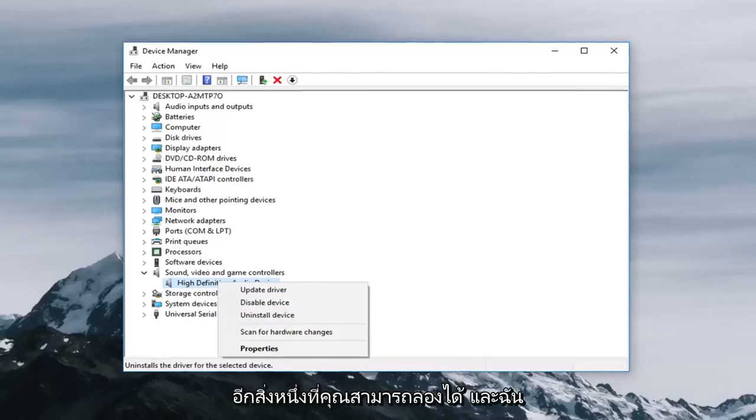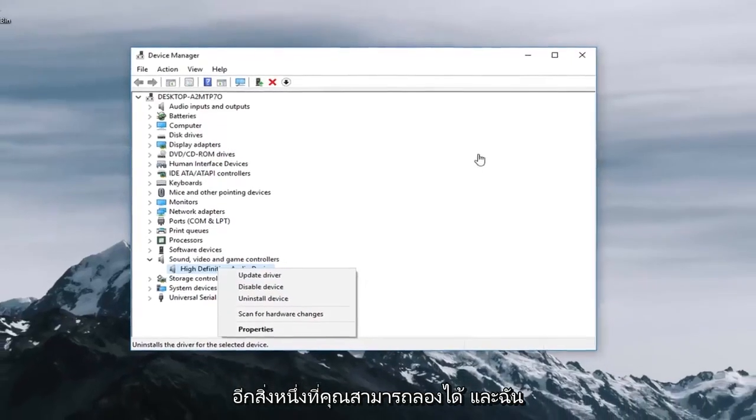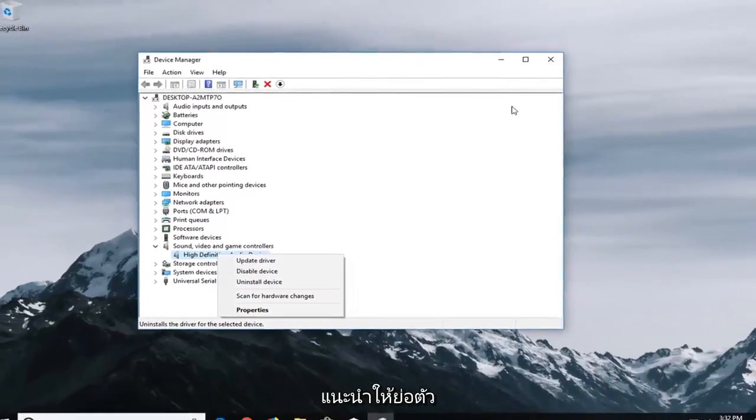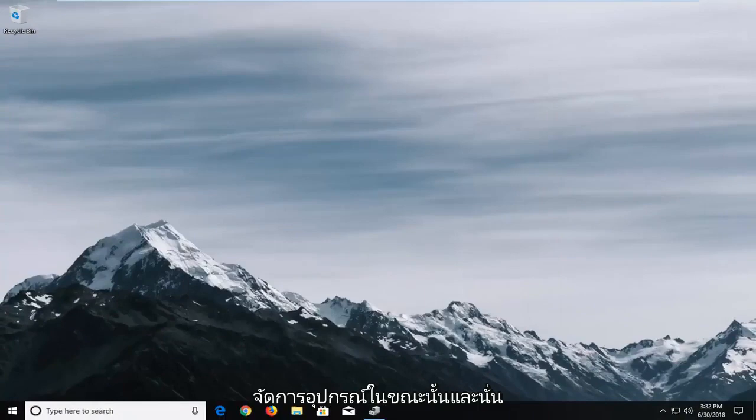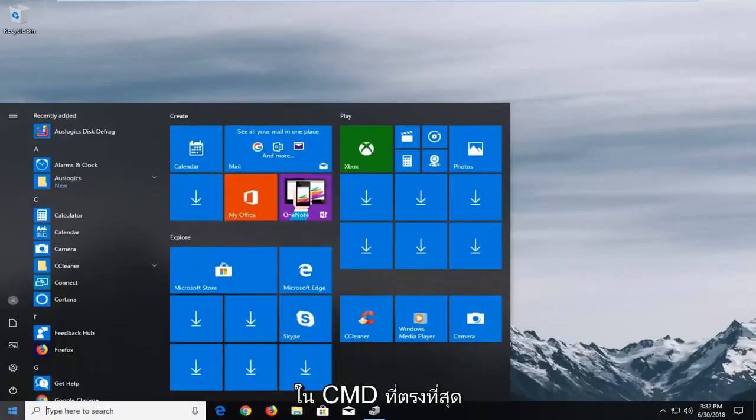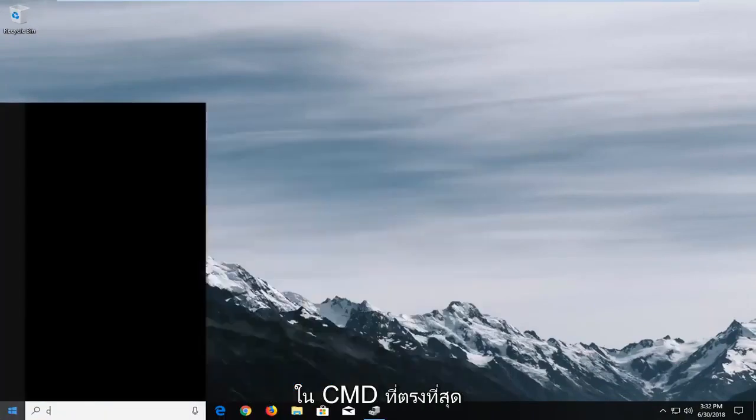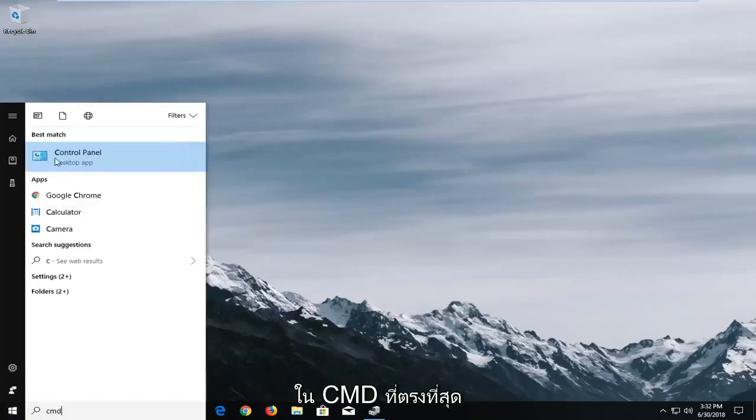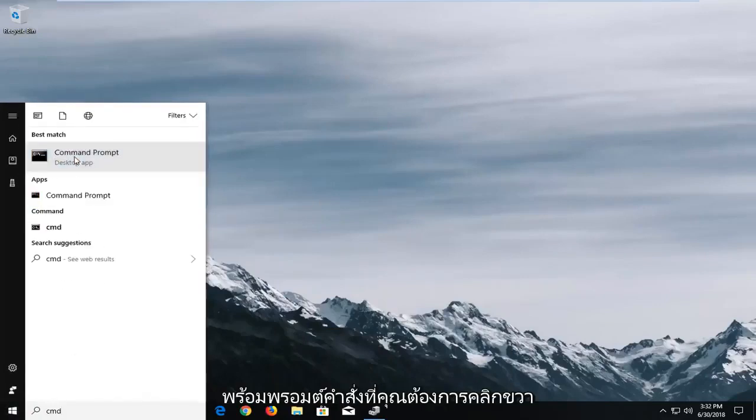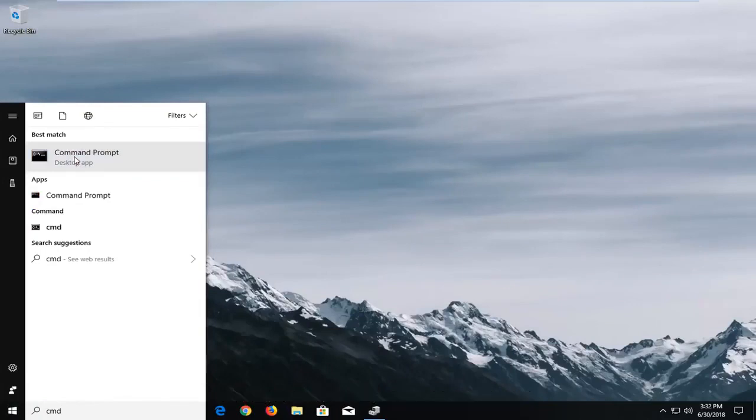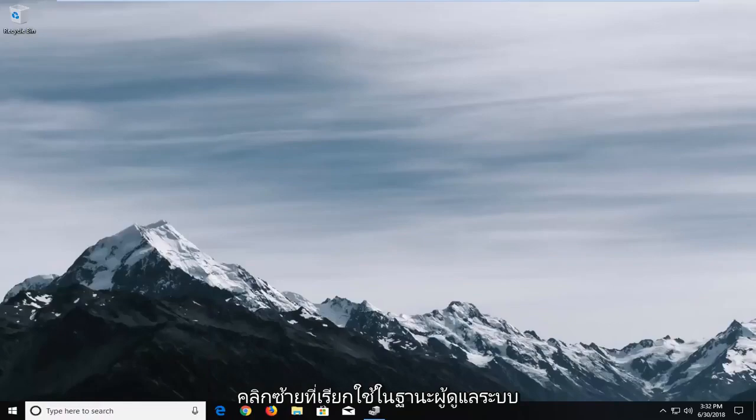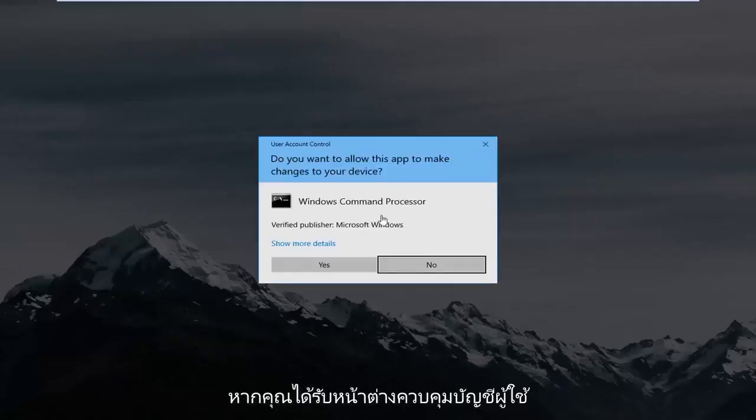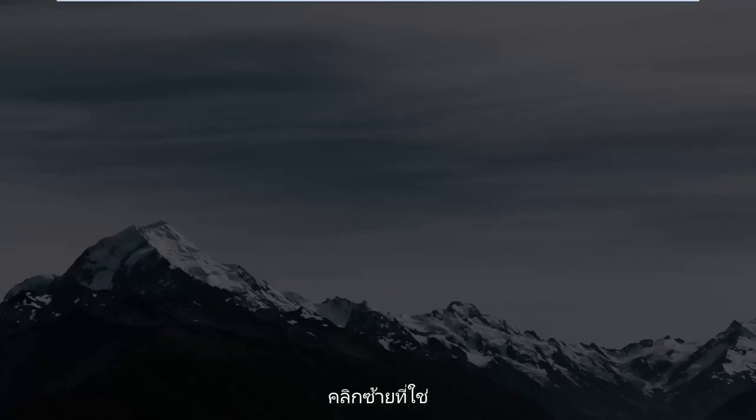Another thing you can try and I would actually recommend minimizing out of device manager for the time being and that would be to open up the start menu again type in CMD. Best match should take command prompt you want to right click on it. Left click on run as administrator. If you receive a user account control window left click on yes.